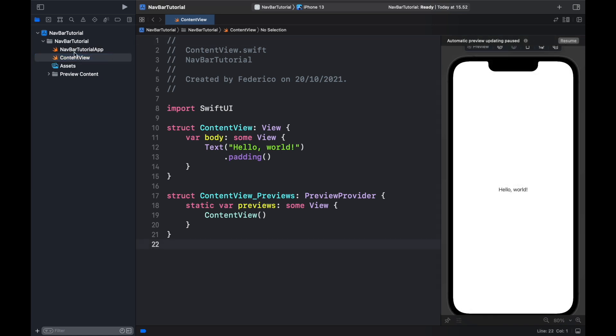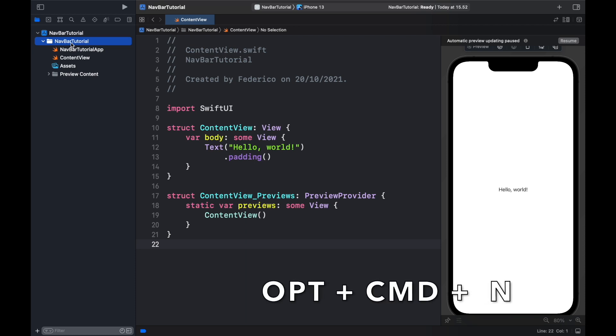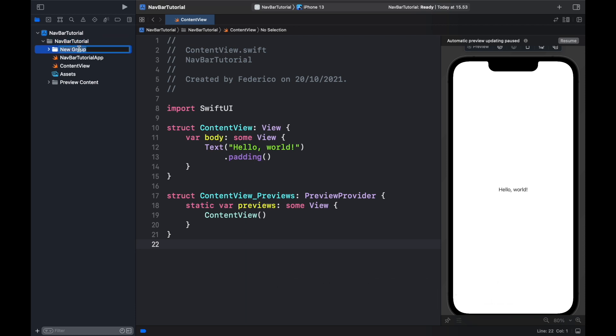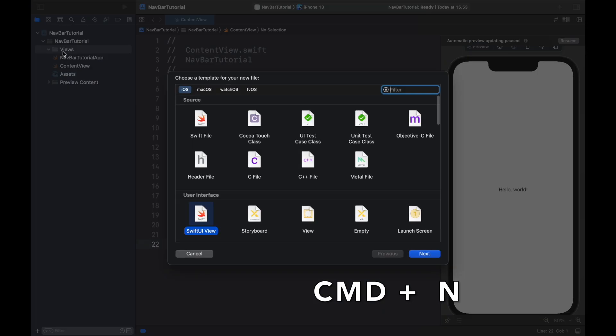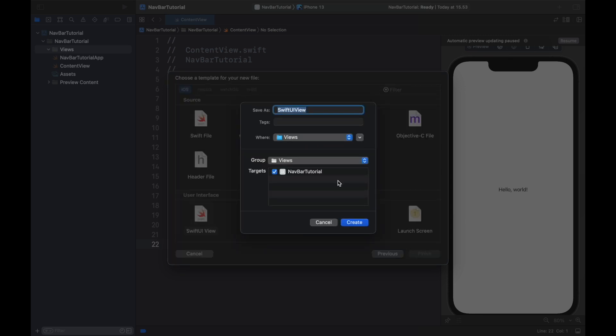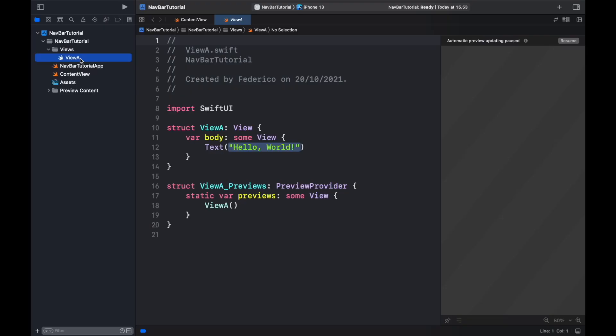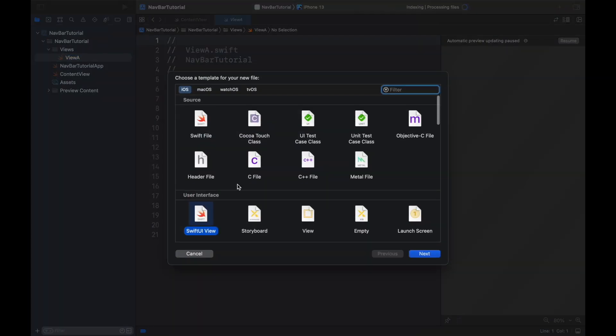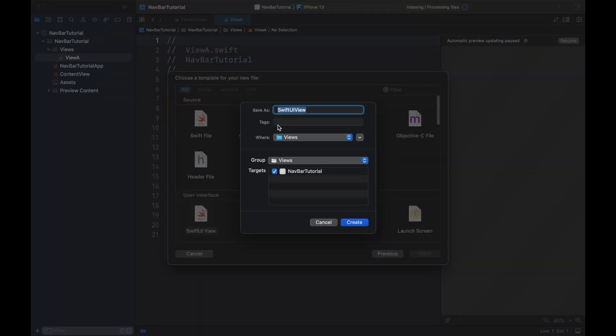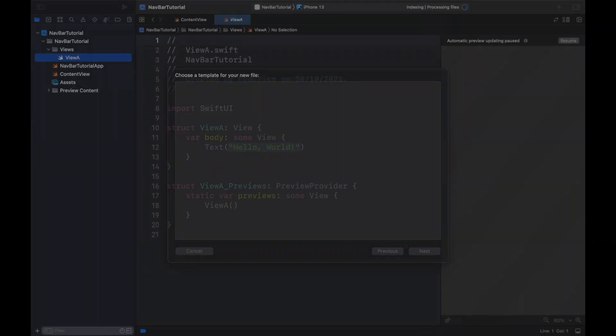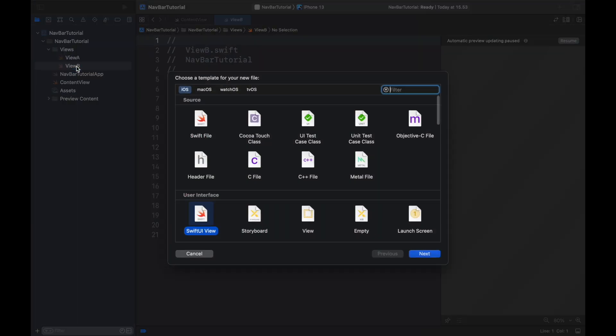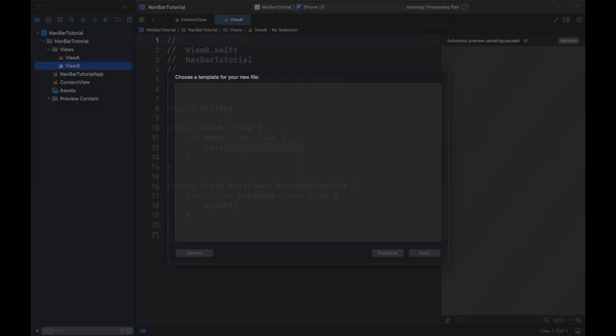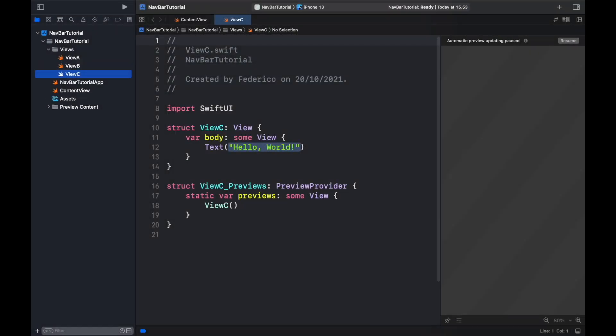Now the first thing we're going to do is create the views. To do this first we're going to create a group, so hold down Option + Command + N to create a new group and we're just going to name it Views. Inside this folder we can just hold Command + N to create a new SwiftUI view, so click here and click on Next. We're going to call this View A and we're going to do it two more times for the other two views - View B and View C just like that.